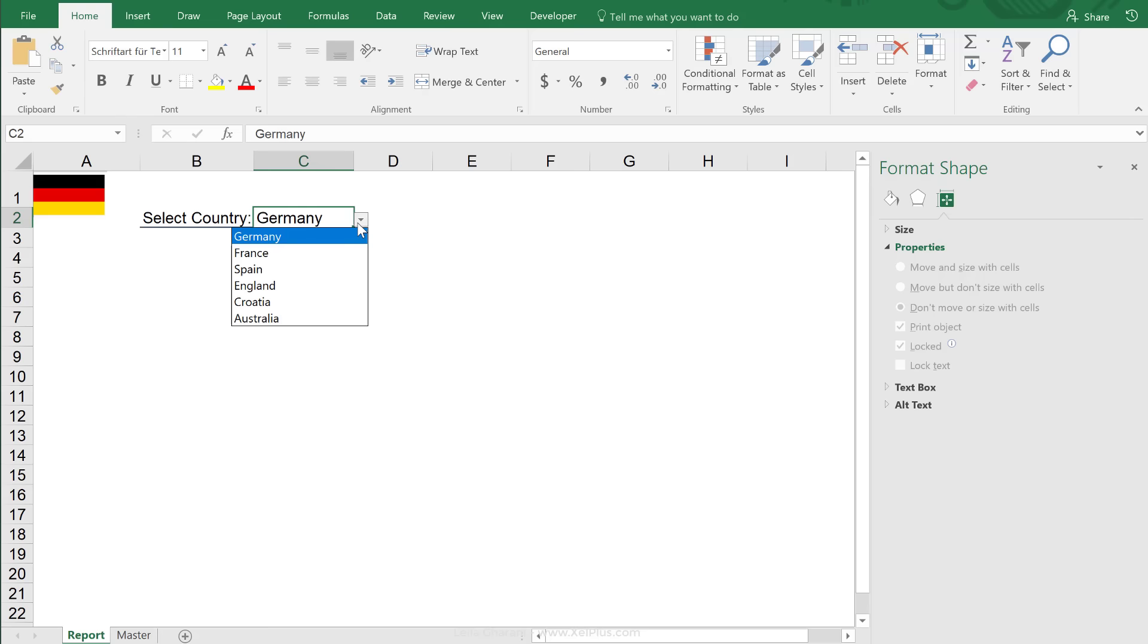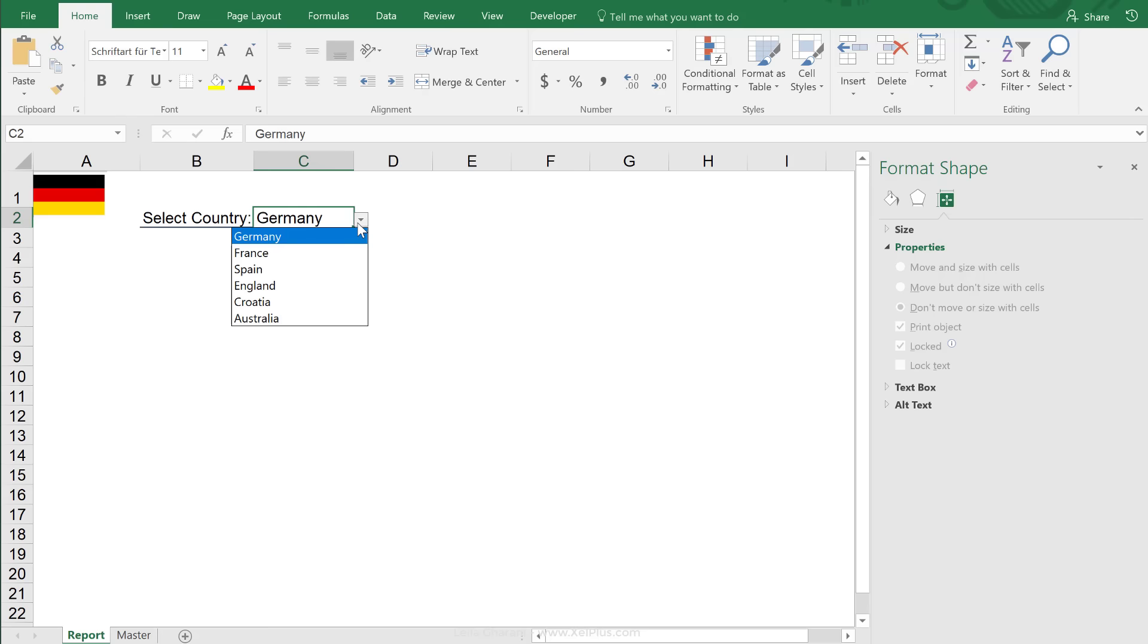Okay, so now I'm going to go to Germany. I see the German flag, Australia, the Australian flag.